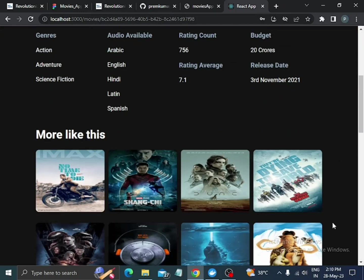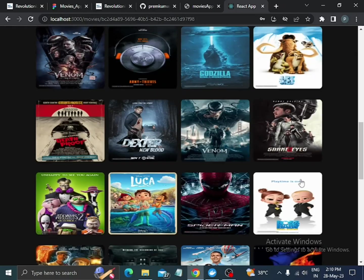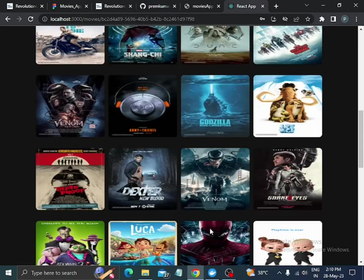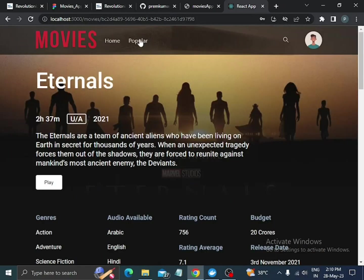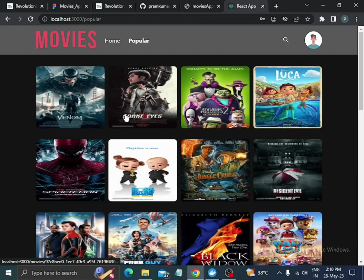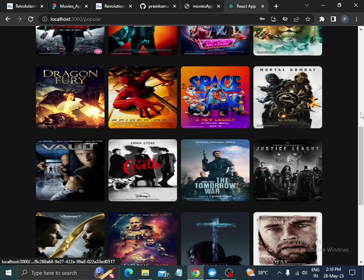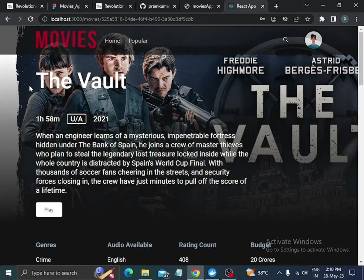In the movie details page, we will see similar movies. In the bottom section we will see icons. To implement the icons I used the React Icons package. In the header, when we click on popular, we are directed to the popular section and we can see the movies. Clicking on any movie directs us to that movie's detail page.